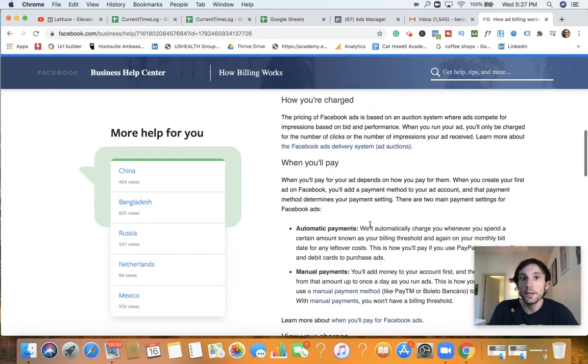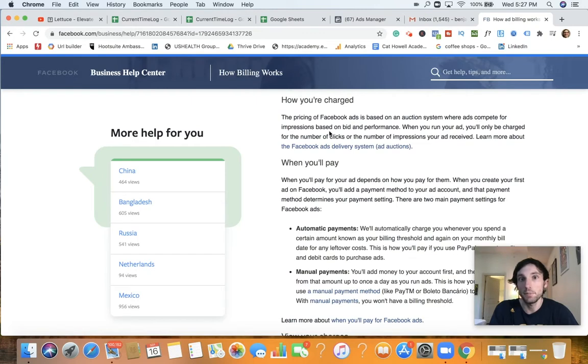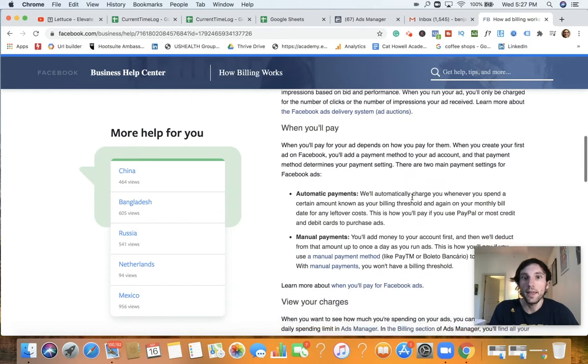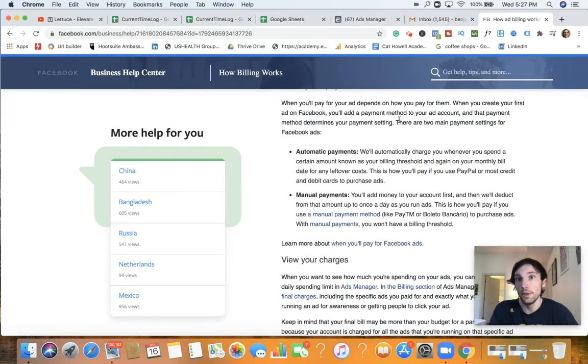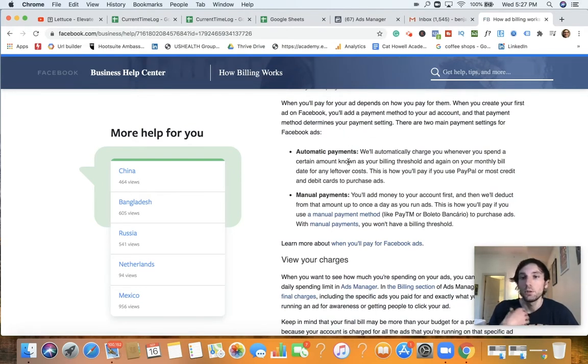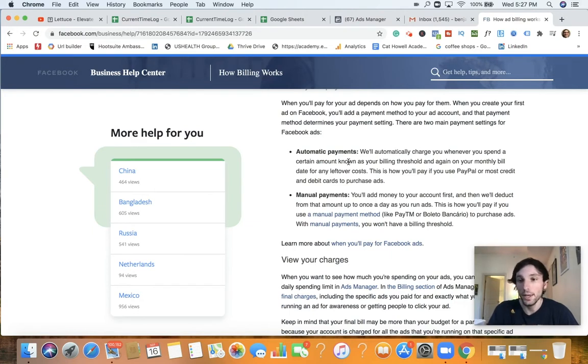How you're charged is based on auction system where ads compete impressions based on bid and performance. And then it says, when will you pay? You'll pay for your ads depending on how you pay for them. When you'll create your first ad on Facebook, you got a payment method. And then that is determined by your payment settings. So normally automatic payments is going to be okay.